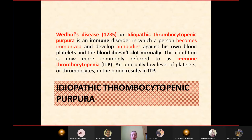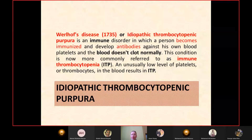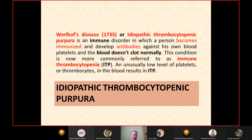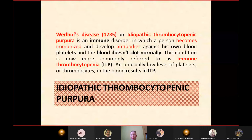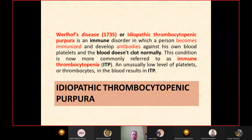Idiopathic thrombocytopenic purpura — also called Werlhoff's disease, first introduced in 1775, or immune thrombocytopenia (ITP) — is an immune disorder in which a person develops antibodies against their own blood platelets, so blood does not clot normally. An unusually low level of platelets results in ITP. The two main mechanisms are increased destruction or reduced production of platelets.